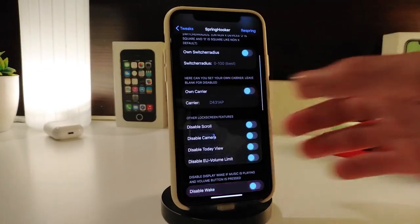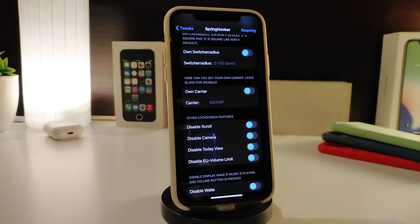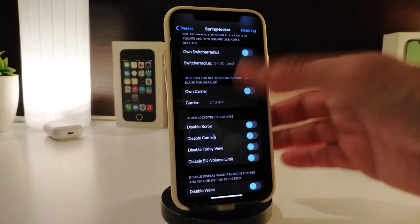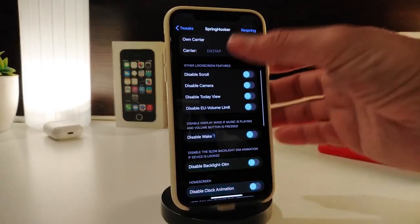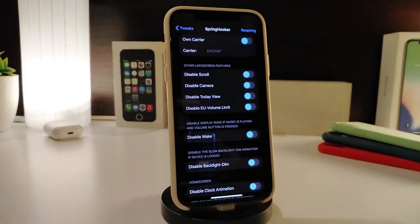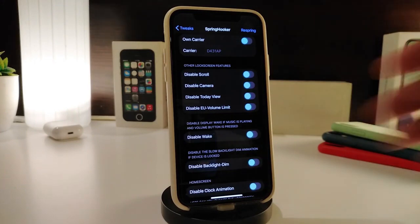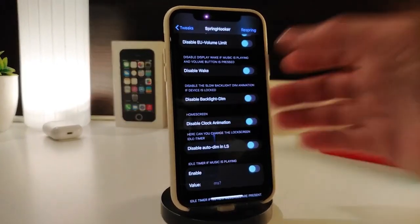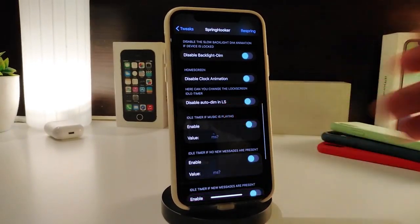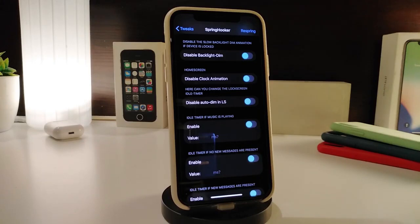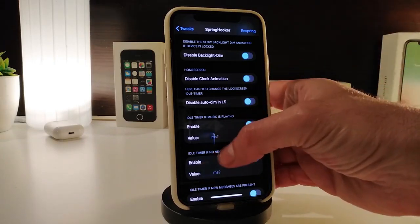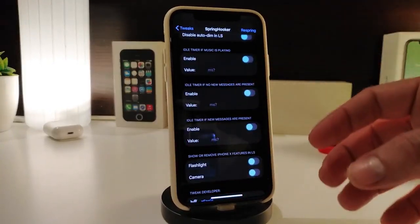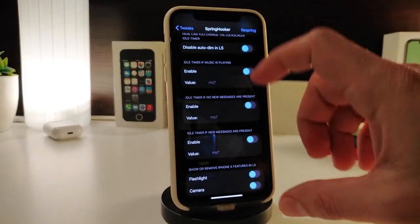One of the things that comes with the tweak: if you want, you can switch your carrier — you can disable or enable things using the switches, for example the scroll, the camera, the lock screen today's view, and the volume. You can also customize other stuff, like disable wake when you raise your device, disable the backlight, disable the clock, and disable the auto on the lock screen.